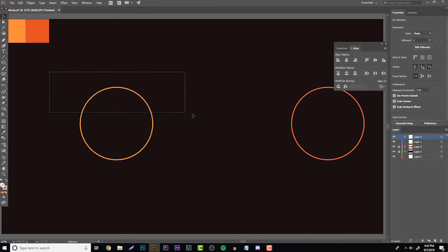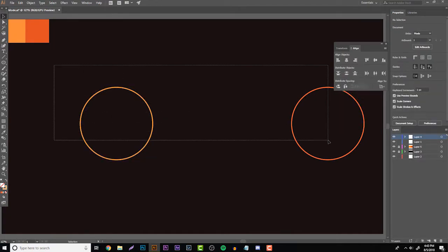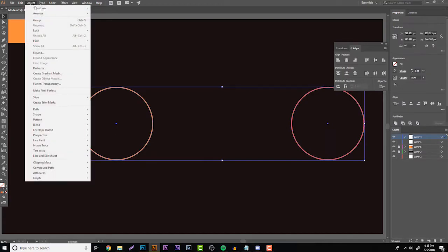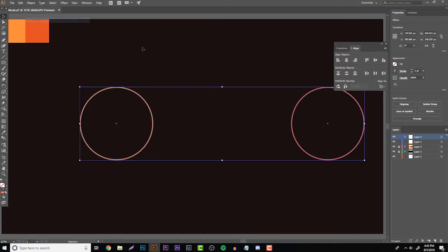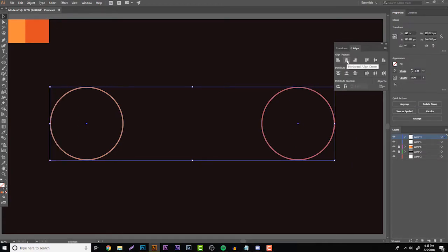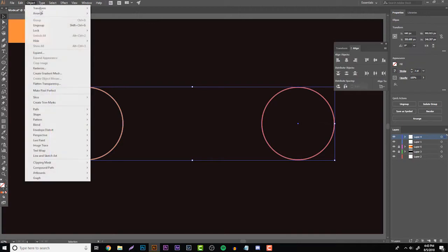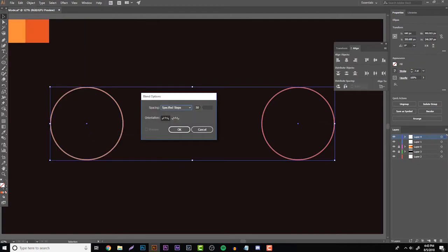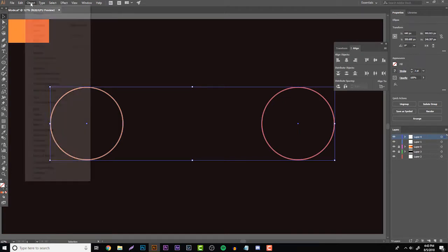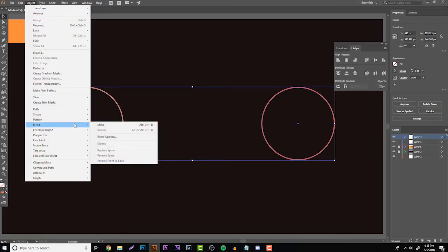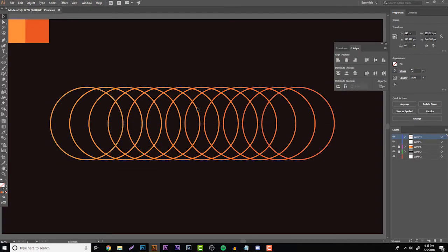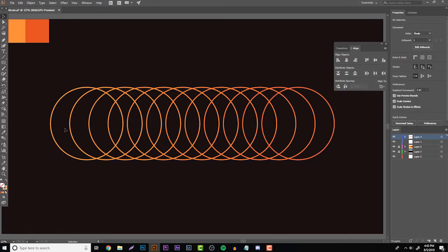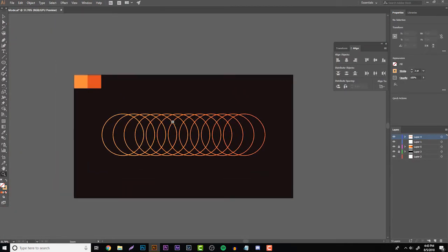So now that you have that done, it's basically the same thing you just did. All you have to do is highlight both of them, go to Group and you don't have to align it but like I said it does look a lot nicer. Then go to Object, Blend, Blending Options and then put your specified steps to like 10 at first, hit OK, Object, Blend, Make and then you're going to see the 10 shapes went in between that.